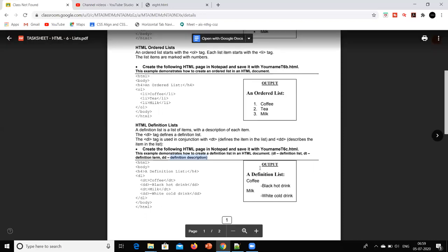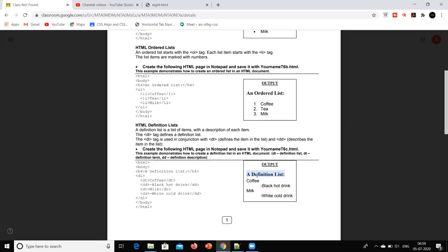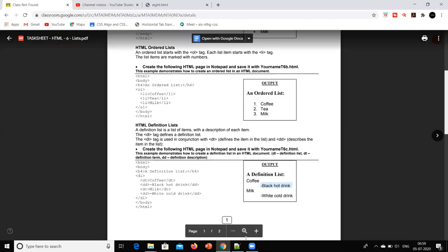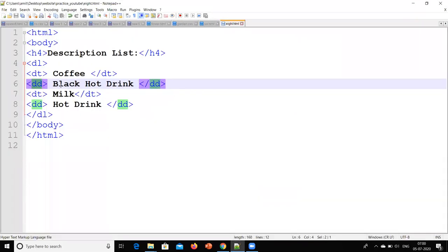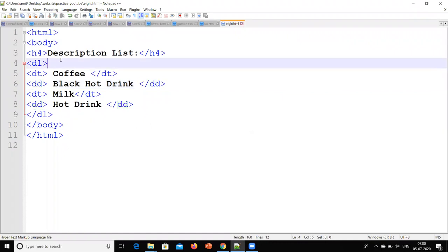So we have to check this output. In that, I have a heading — a database heading. Here we have a definition list, and here we have a definition term which is 'What is coffee?' and the content is definition description. We will first see the output and then check how to create it.